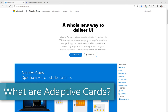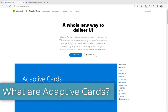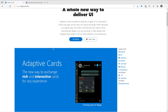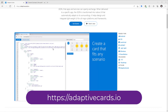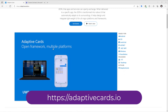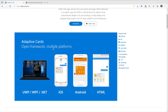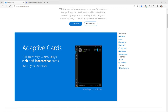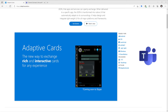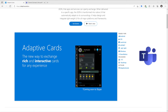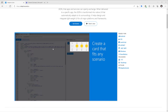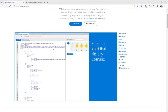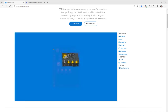Adaptive cards provide us a whole new way to deliver UI. These are platform-agnostic snippets of UI that are authored in JSON, and apps and services can openly exchange these. Our focus is Microsoft Teams, so when delivered to Teams, the JSON will transform into the native UI, automatically adapting itself to Microsoft Teams.